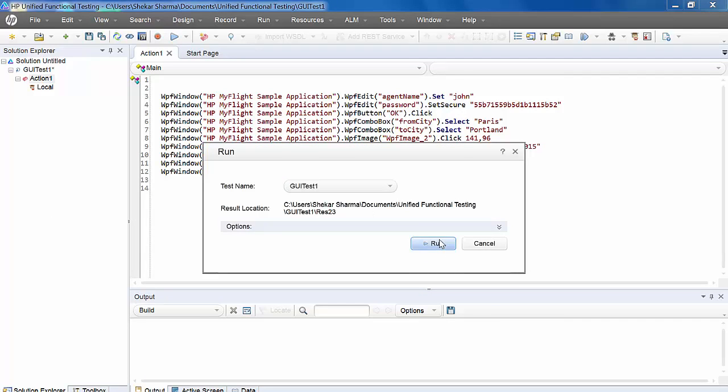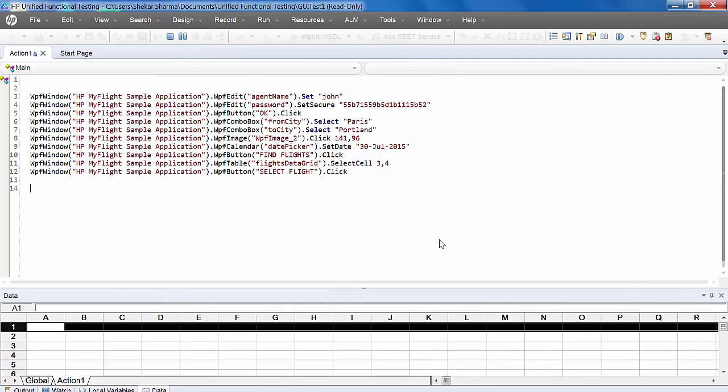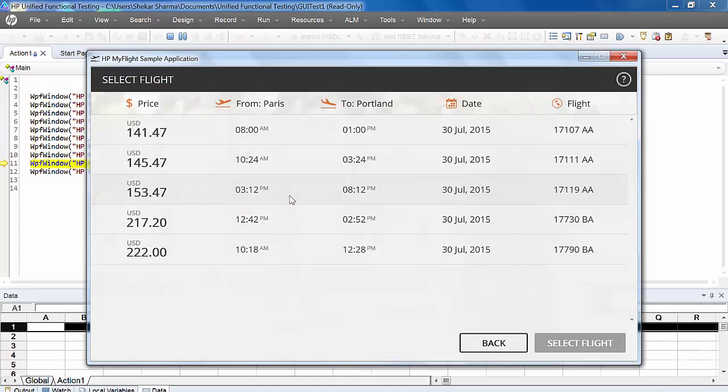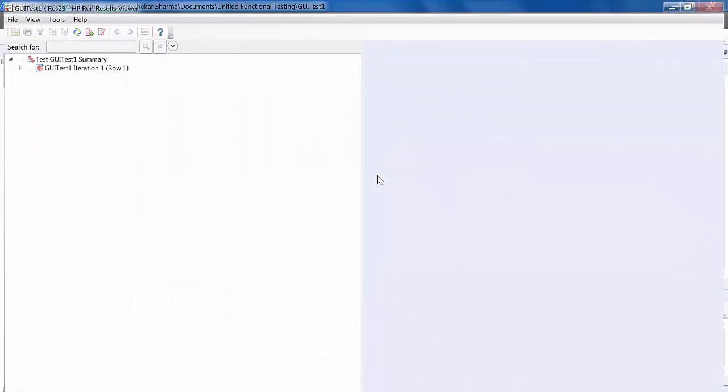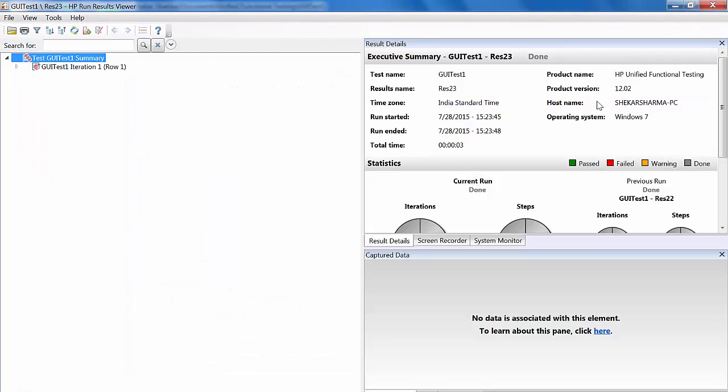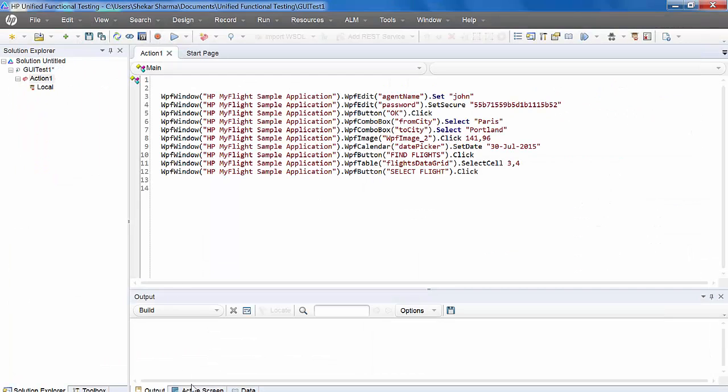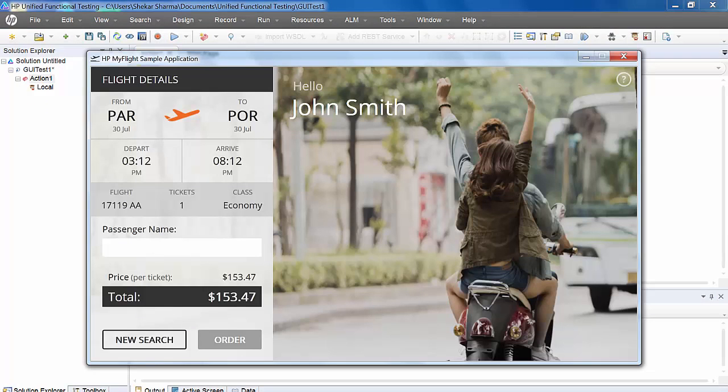We will replay it. It will select the flight and come to a particular window here.